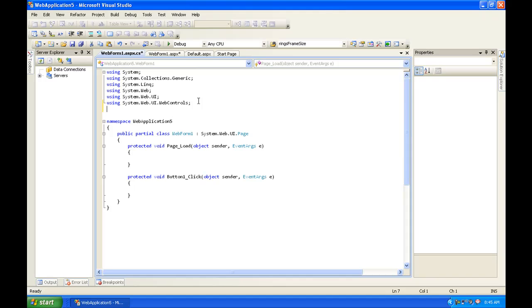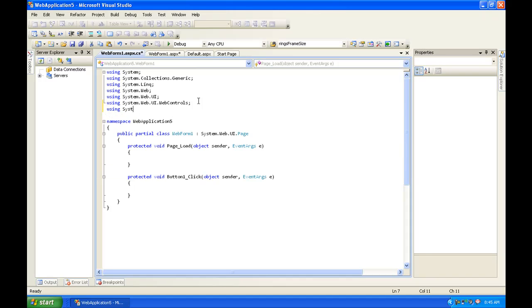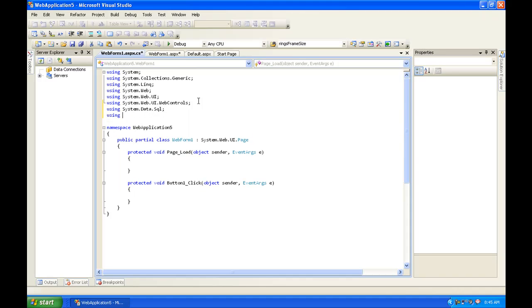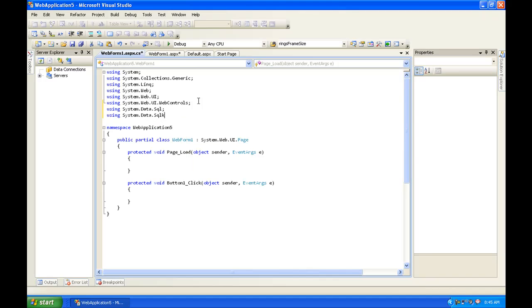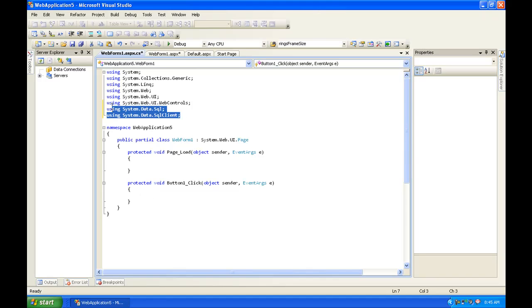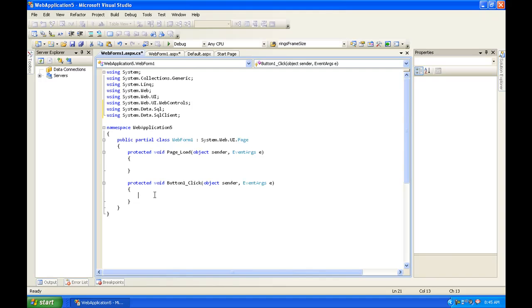Now we're going to want to go up to our using statements and do using system.data.sql semicolon using system.data.sql client. Now if you all watch my C Sharp tutorials, you'll know that we added these using statements to reference the sql connection, sql command, etc.